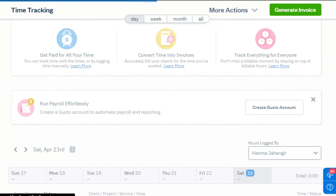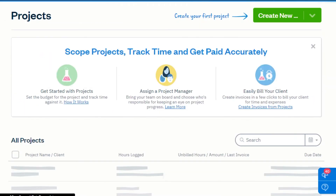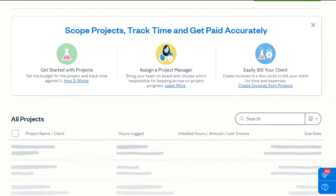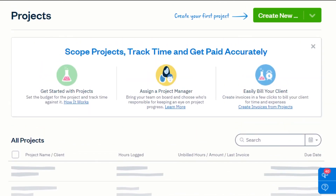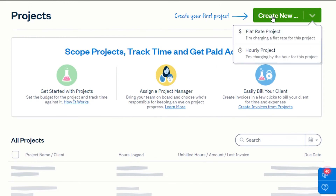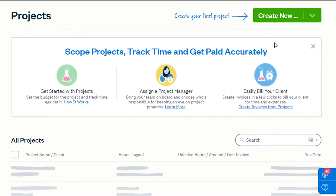Then we have the projects and team option where I can create my own team or create a new project to work on. When creating a new project, simply click right here — you can create a flat rate project or an hourly project. With an hourly project, you will be able to track time within FreshBooks.